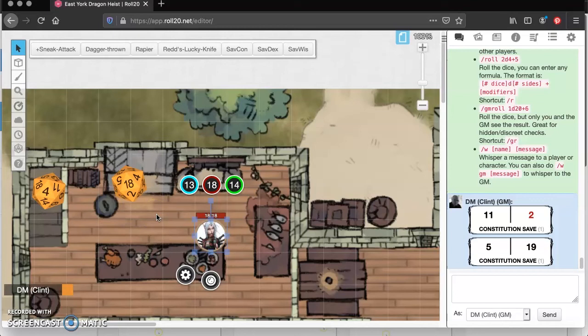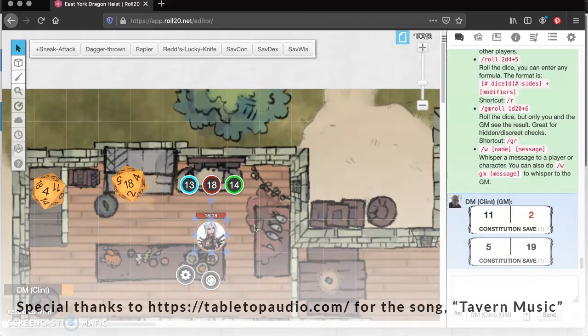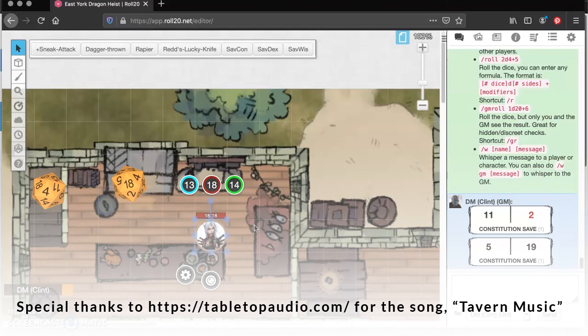Looks like she's going to be spending some time at the Yawning Portal privy. Let's hope that you spend some time having some good gaming online in the coming weeks. Good luck, great gaming, and don't forget to be awesome.